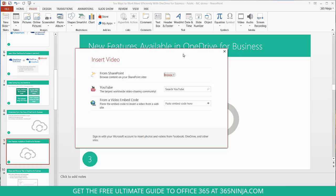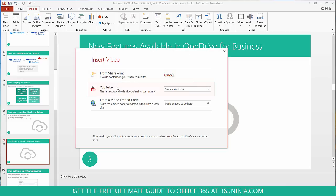Now from here we'll see we have several options for inserting a video. We can insert a video straight from SharePoint, straight from YouTube, and straight from a video embed code.